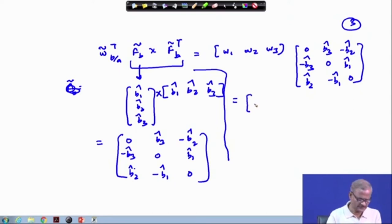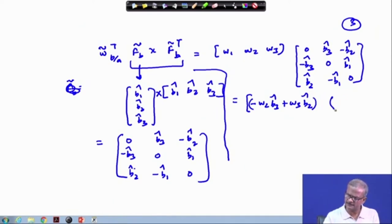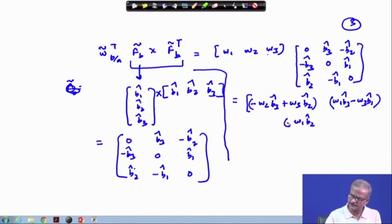After multiplying and solving, we get: the first term is minus omega2 times b3-cap plus omega3 times b2-cap. There will be three columns. The next terms are omega1 b3-cap, zero, minus omega3 b1-cap. And the third set: minus omega1 b2-cap and omega2 b1-cap, with the last entry zero.